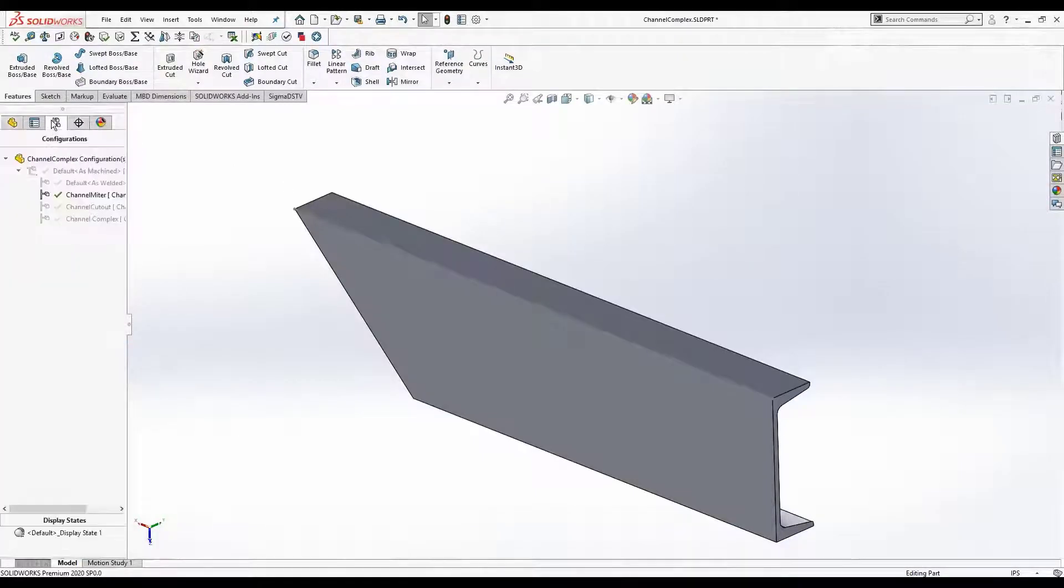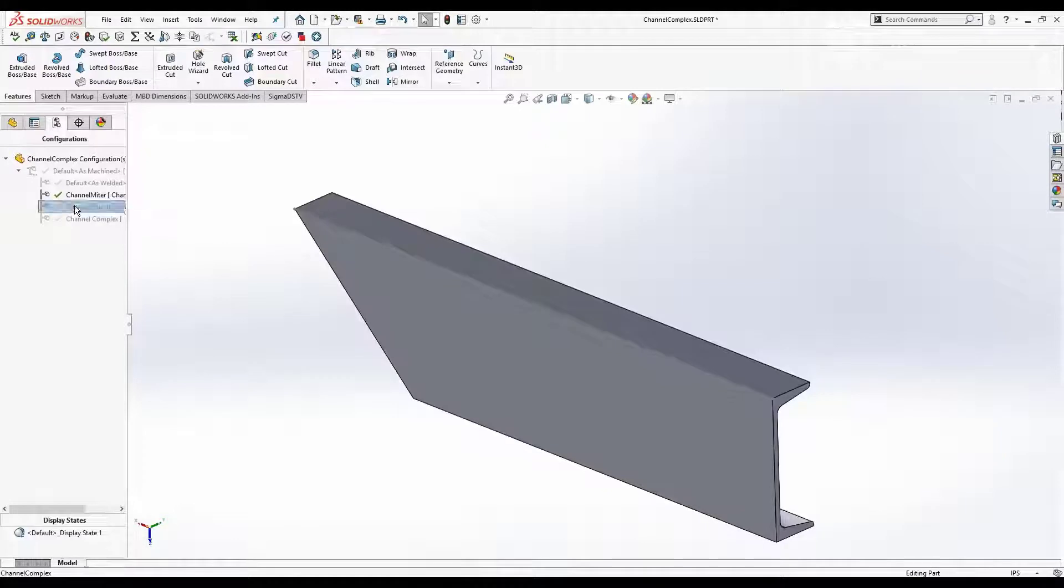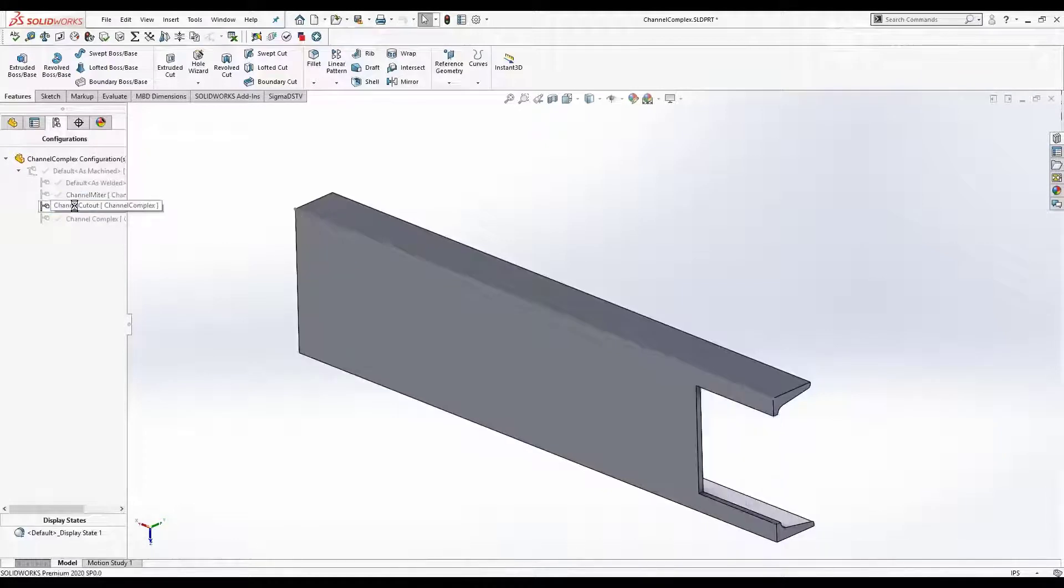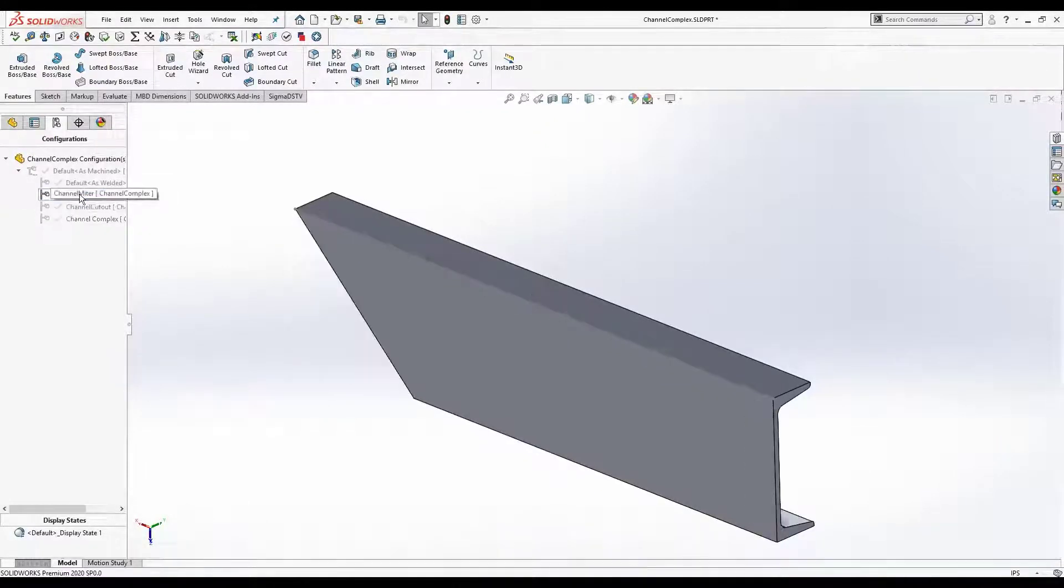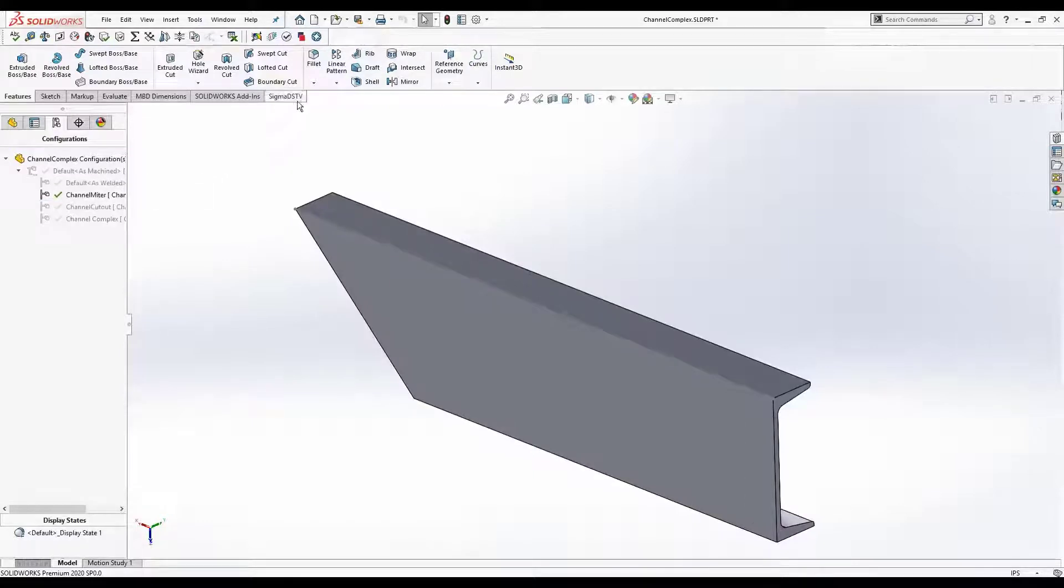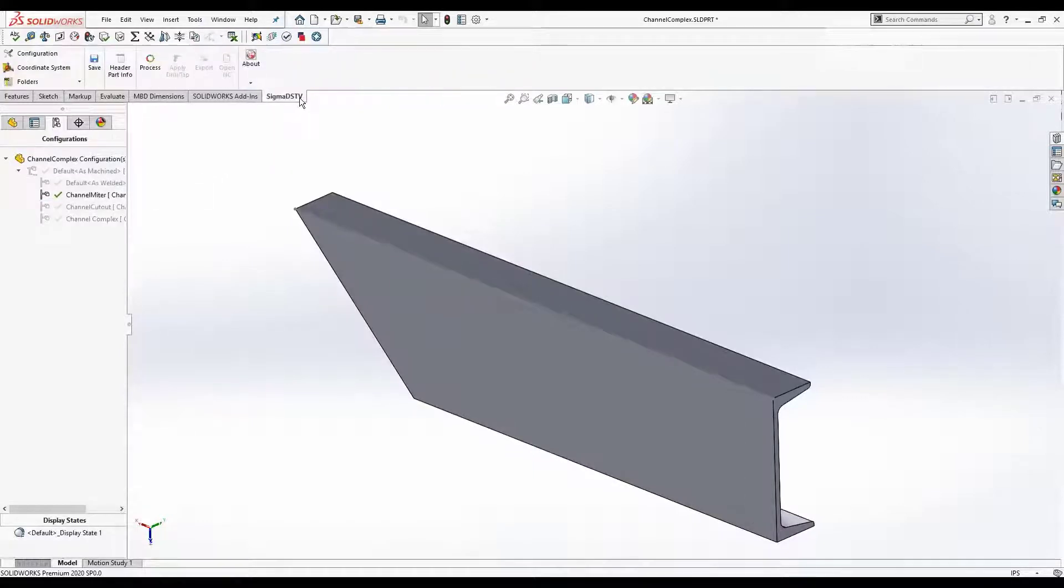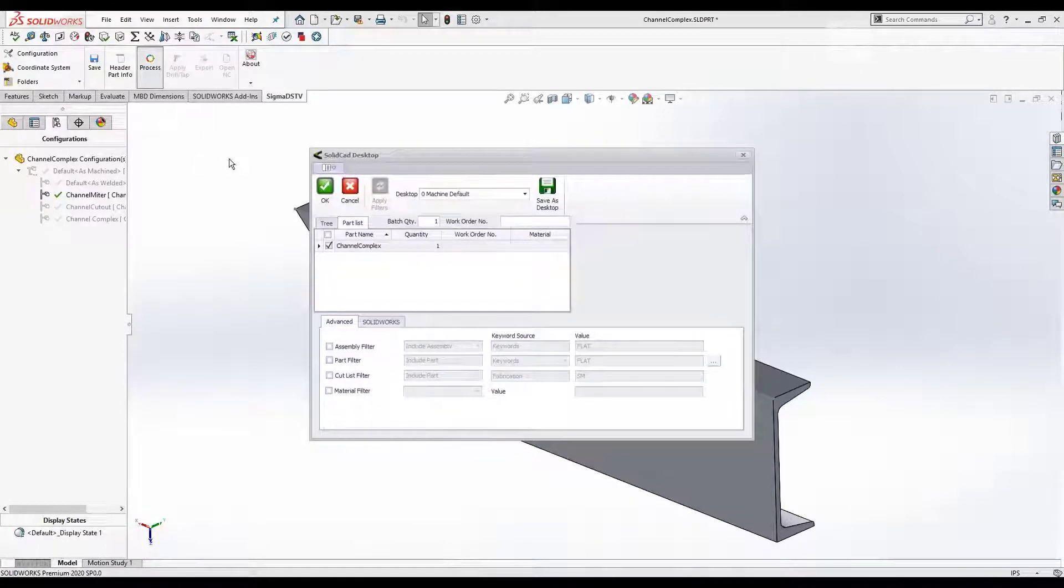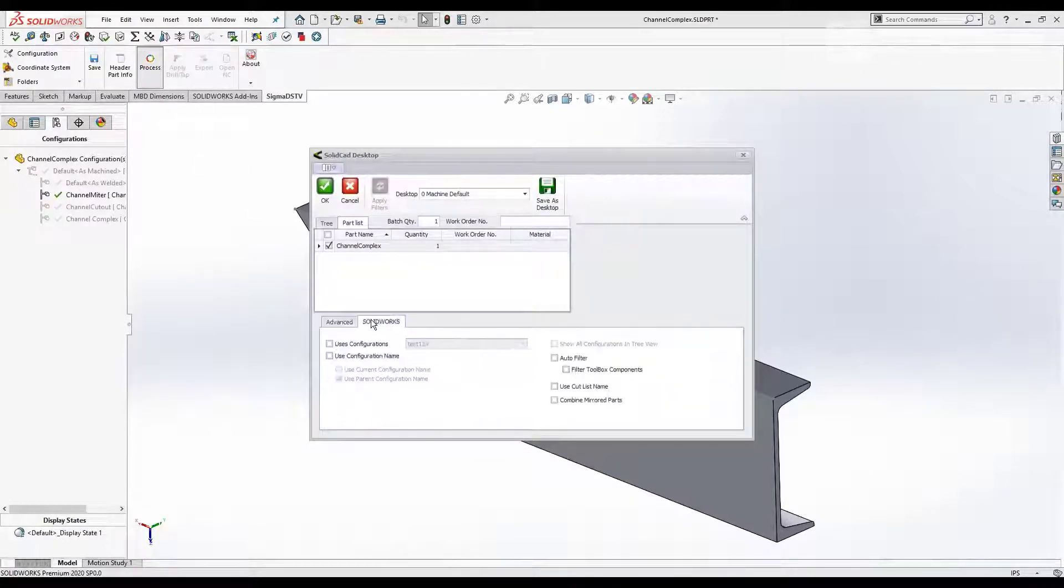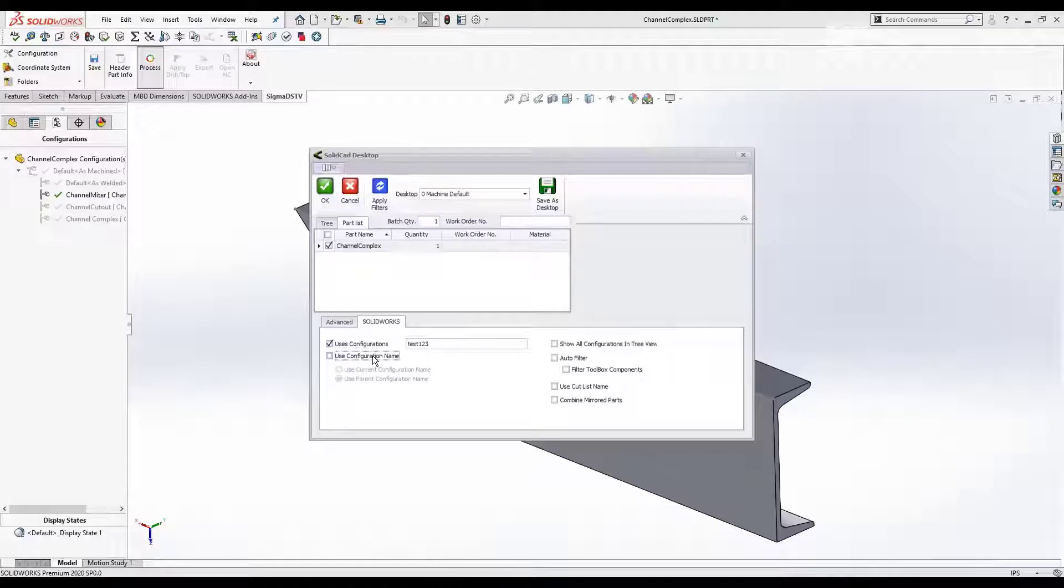Support for multiple part configurations. Filter to use one or multiple configurations for processing.